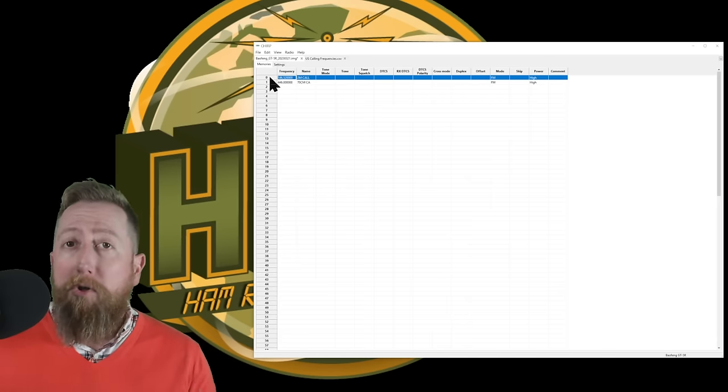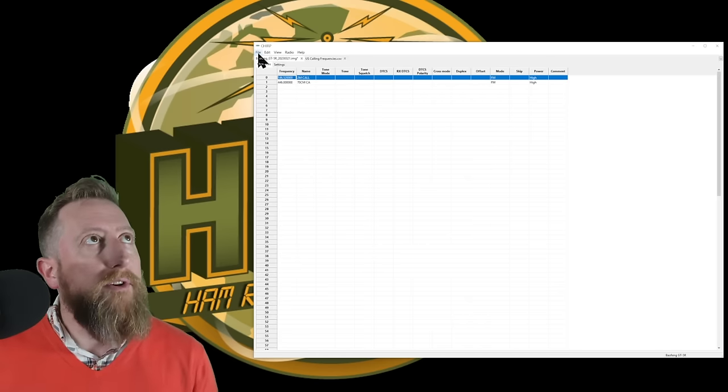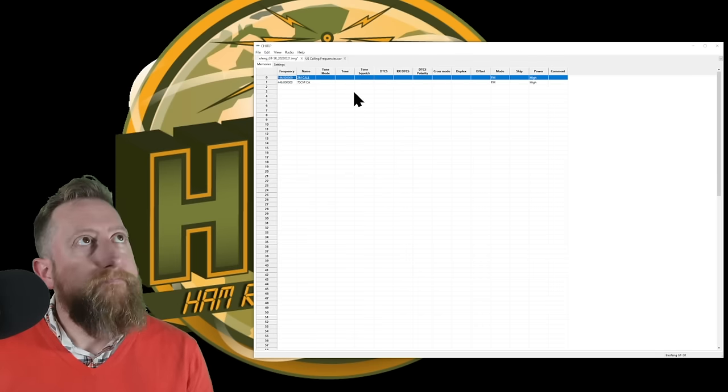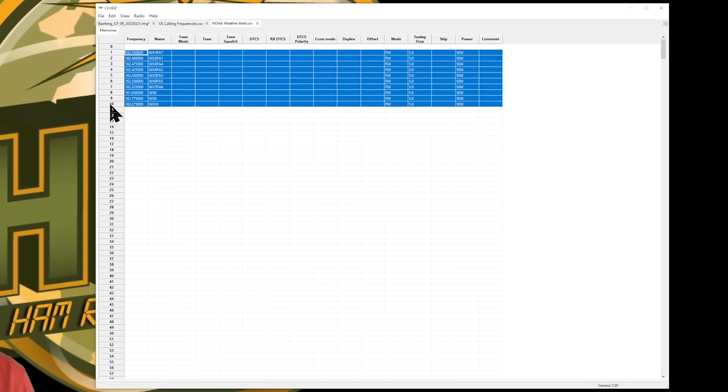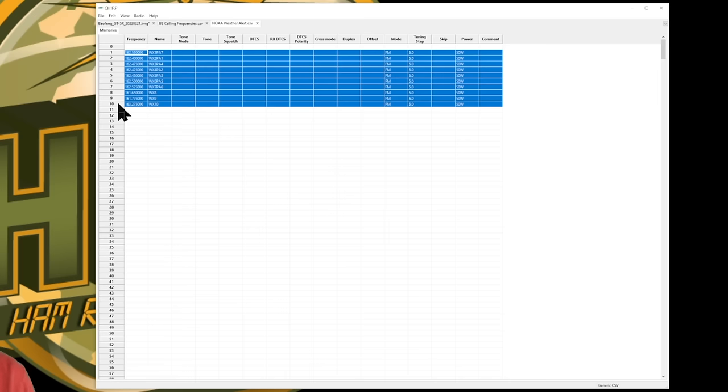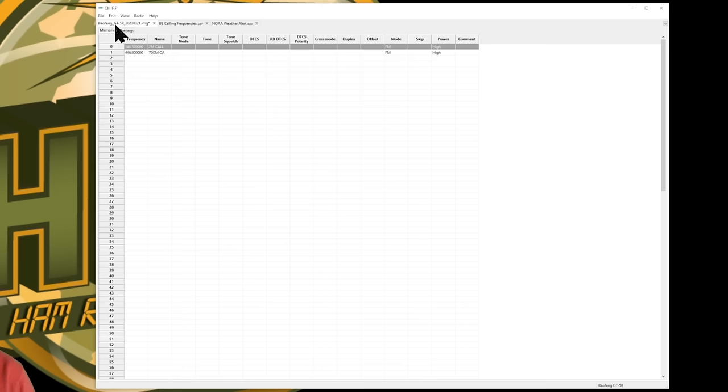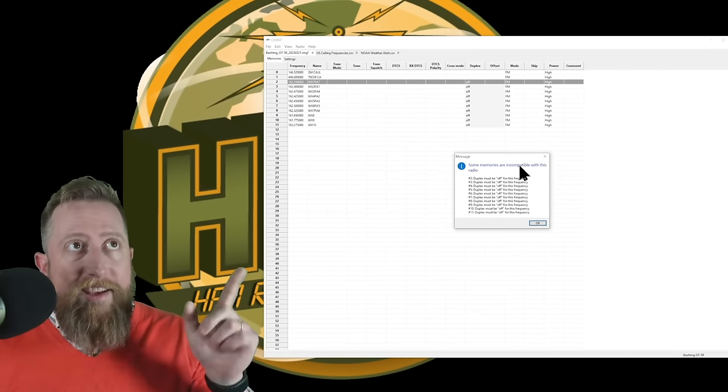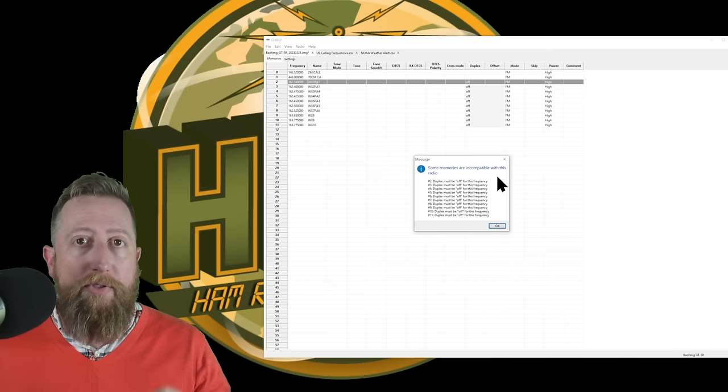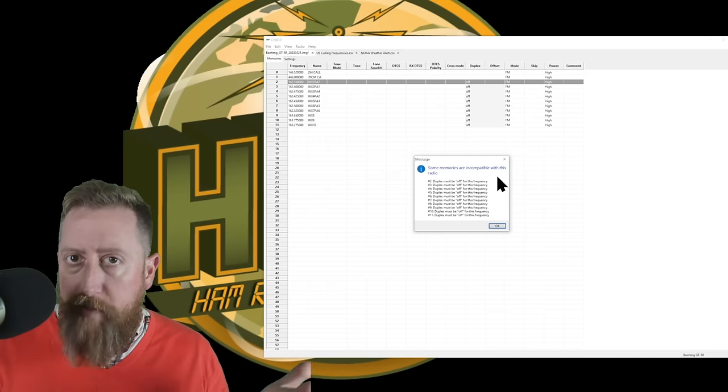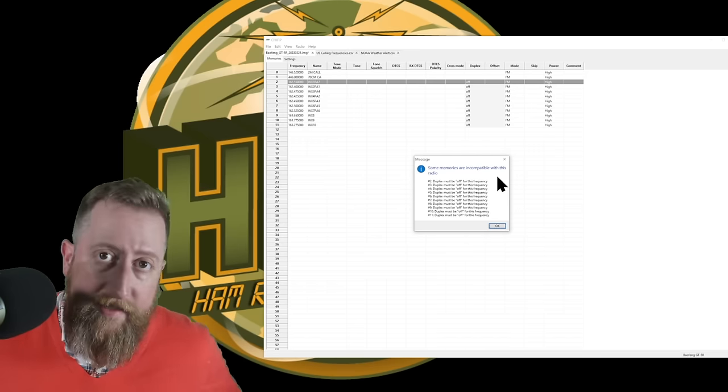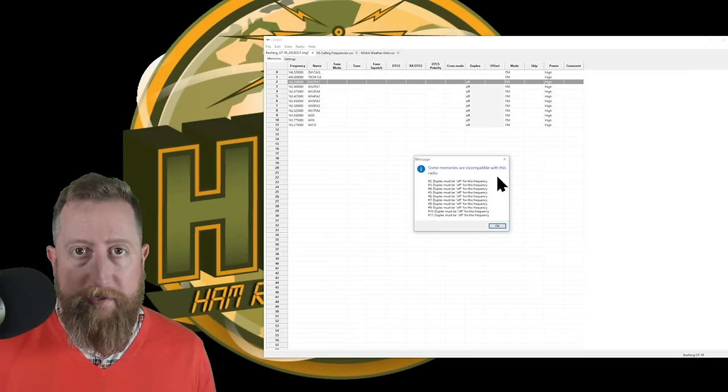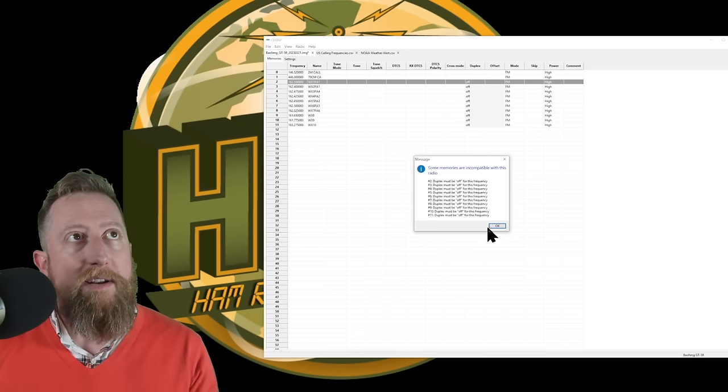Let's grab another canned frequency set. Let's now pull from the NOAA weather alert CSV. New tab gets created, I'm just going to take all one through 10 by clicking on record one, I'm going to hold down shift this time and click 10. That selects all the records. Now control C, go back to my Baofeng and I'm going to click on record two and I'm going to hit control V. Now, this is a good thing. This warning that came up says some memories are incompatible with this radio, and it's going to do the right thing to make it compatible, or at least lawful. So what it's going to do is it's going to turn duplexing off on that memory station. What that means is that your radio won't be able to transmit on the NOAA frequencies. This is a good thing. You don't want NOAA coming after you.